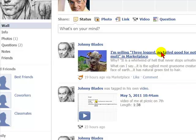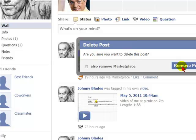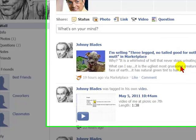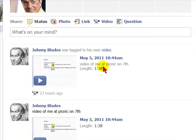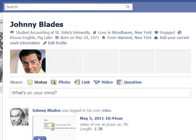You'll receive a message: 'Are you sure you want to delete this post?' Select remove post and the post has been deleted. That's how easy it is to delete wall content in Facebook.